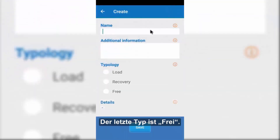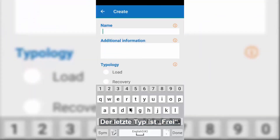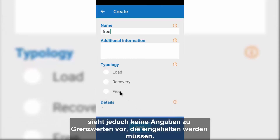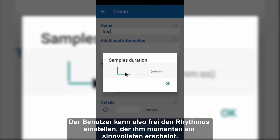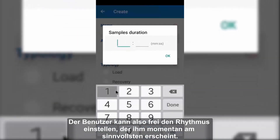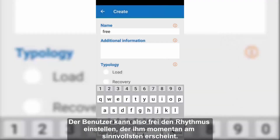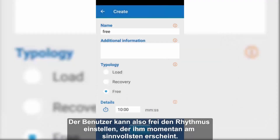The last type is free, which is similar to load but this time without any indication about the thresholds to be observed, thus giving the user the possibility of setting the rhythm considered to be more appropriate at that time.